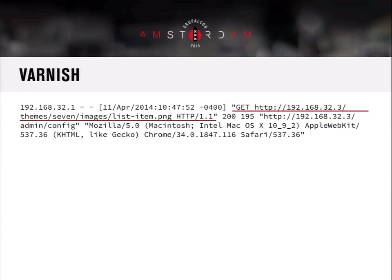Varnish has a daemon called VarnishNCSA that can output logs in NCSA format, but it does something nicer: it puts in the actual hostname and the HTTP scheme, so without needing to correlate a specific vhost's log path to the entry, you know exactly what was requested. Apache and Nginx typically infer the vhost from the log's location on disk, whereas you're probably running just one instance of Varnish on a server, so all that information is right there.